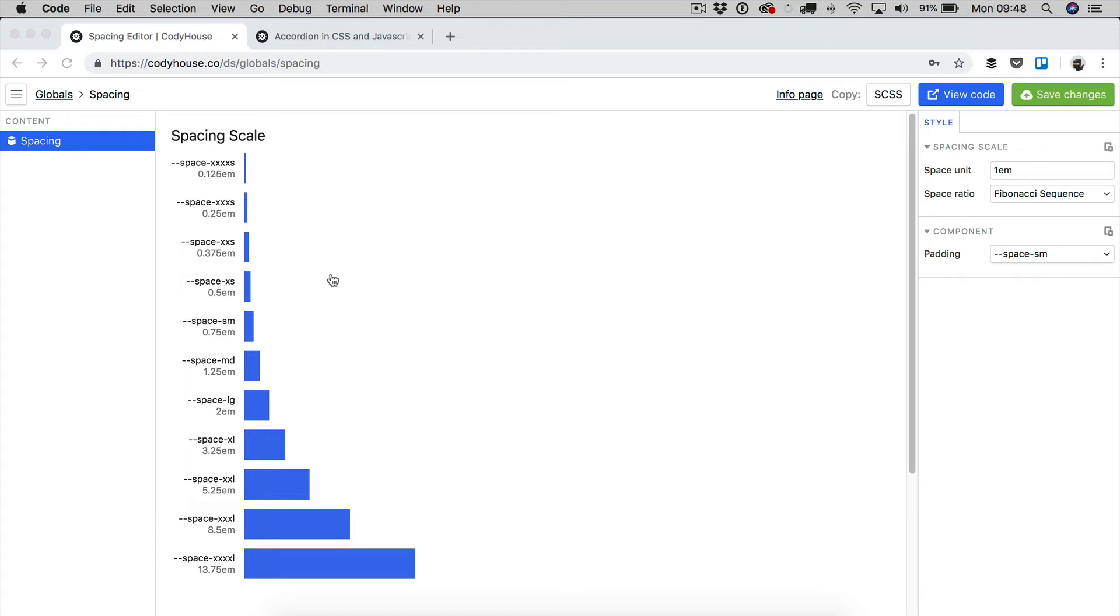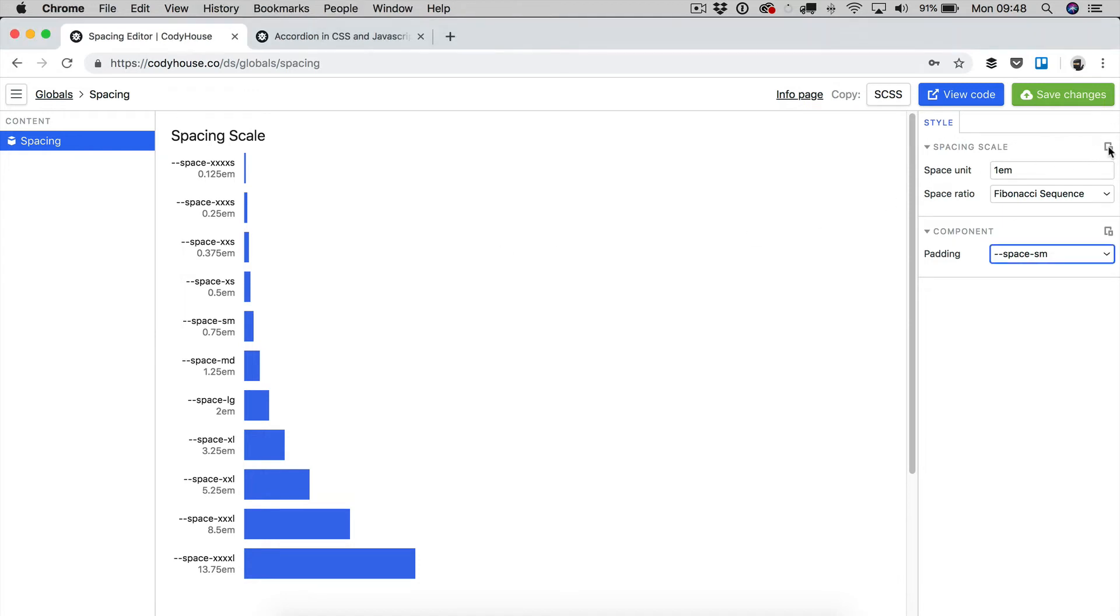using just these two variables here, and editing these two variables, or just one of them, at specific breakpoints. Let me show you an example. So right now, we have a scale, and there is no responsive rule applied,